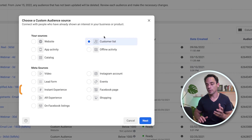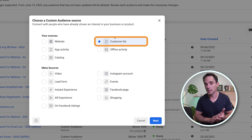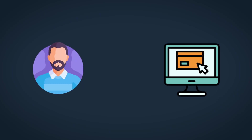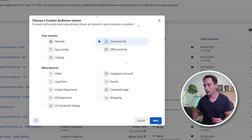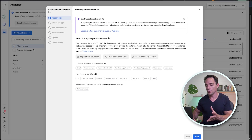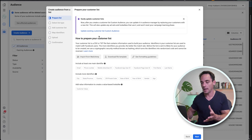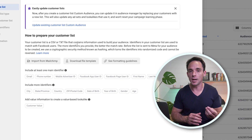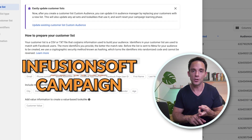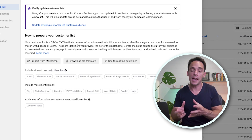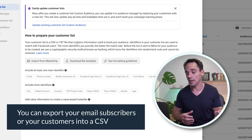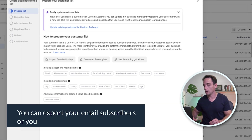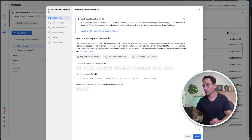The first one I'm going to show you is a customer list custom audience, where you upload an email list full of customers or leads and use that as the basis for your lookalike. Select Customer List and click Next. It shows you how to prepare the list — with most email platforms like ActiveCampaign, Infusionsoft, or ConvertKit, you can simply export your email subscribers or customers into a CSV. Once you do that, it's pretty much good to go, so click Next.